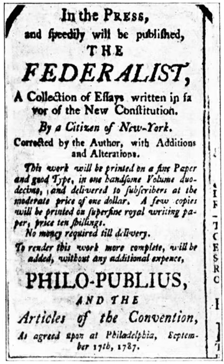May 30: Nathaniel Gorham is elected to serve as chairman of the Committee of the Whole. June 15: The New Jersey Plan, also known as the Small State Plan or Patterson Plan, is presented by William Patterson. June 18: The Hamilton Plan, also known as the British Plan, is presented by Alexander Hamilton.